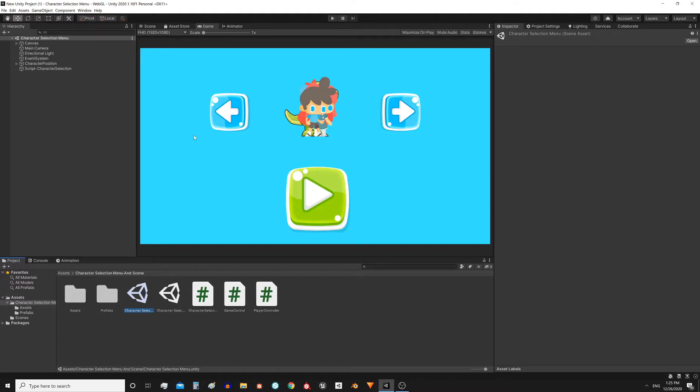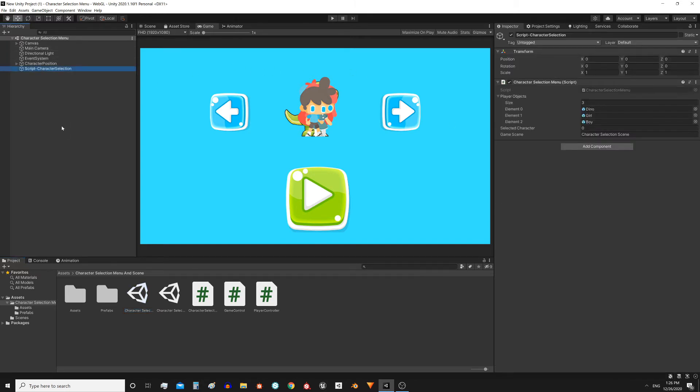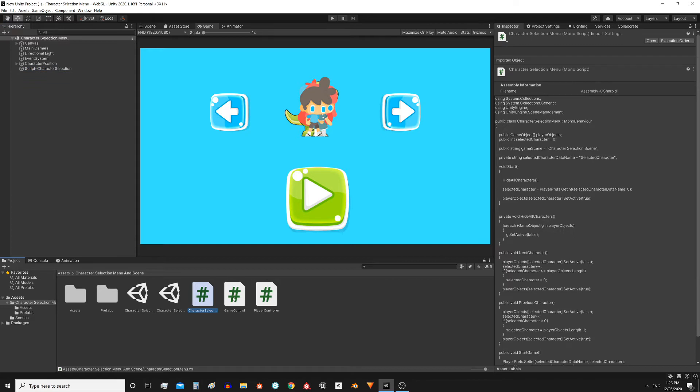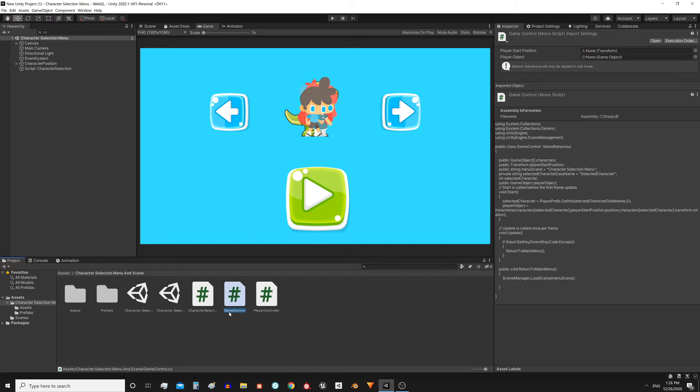The explanation of this solution is going to be split in two parts. We are going to talk about how the system works here in Unity, that is taking into account the hierarchy, the objects and the scripts in the inspector. In the second part we are going to see these two scripts. Character selection menu is the one that controls the selection menu and game control is in charge of the game scene.